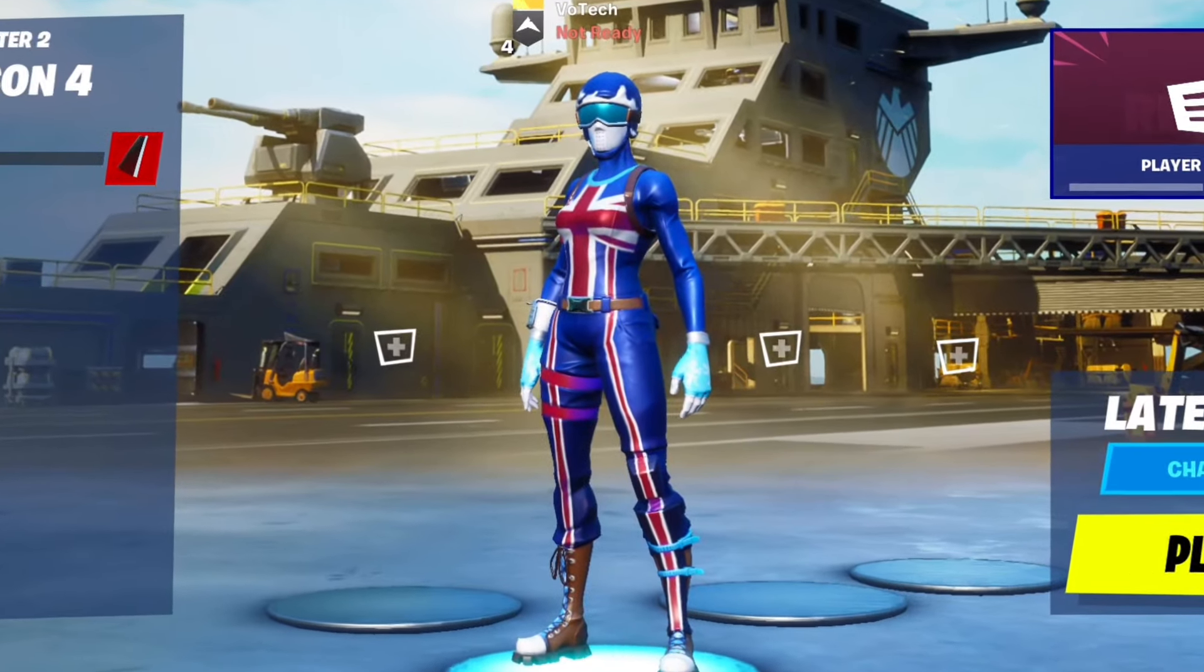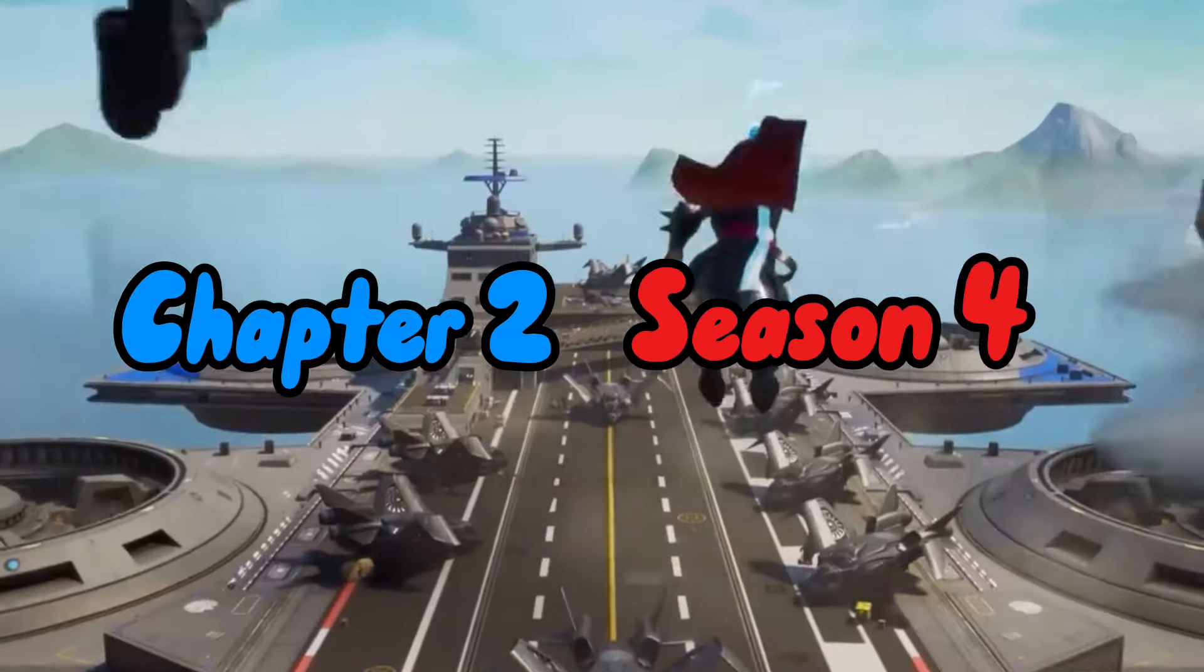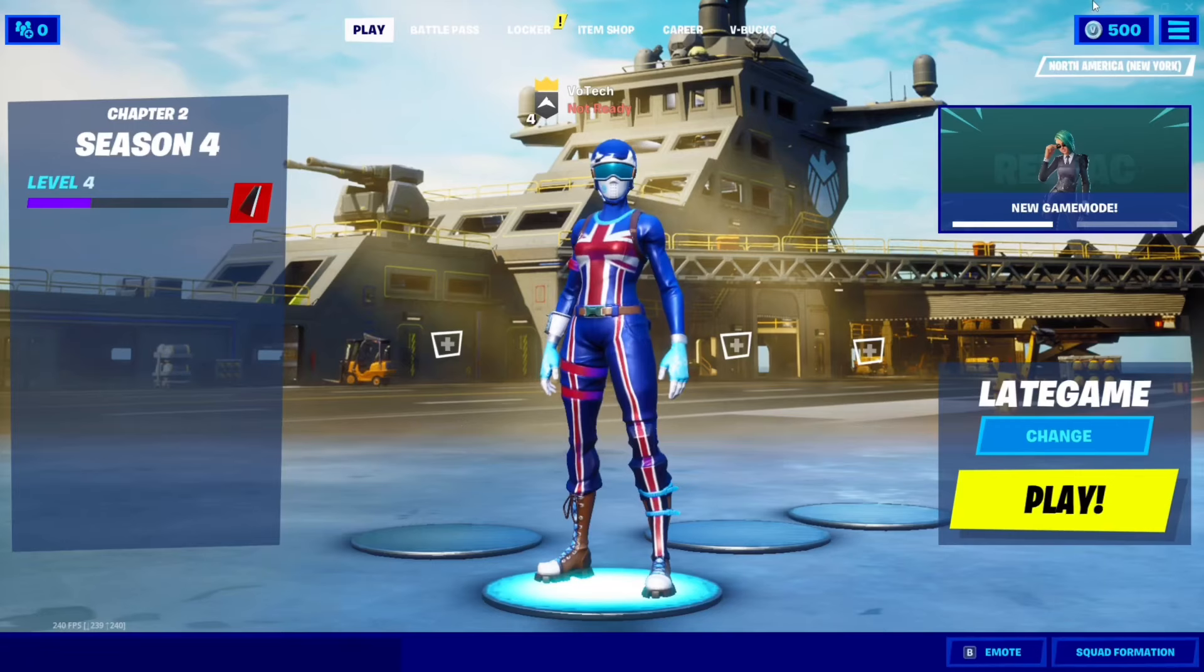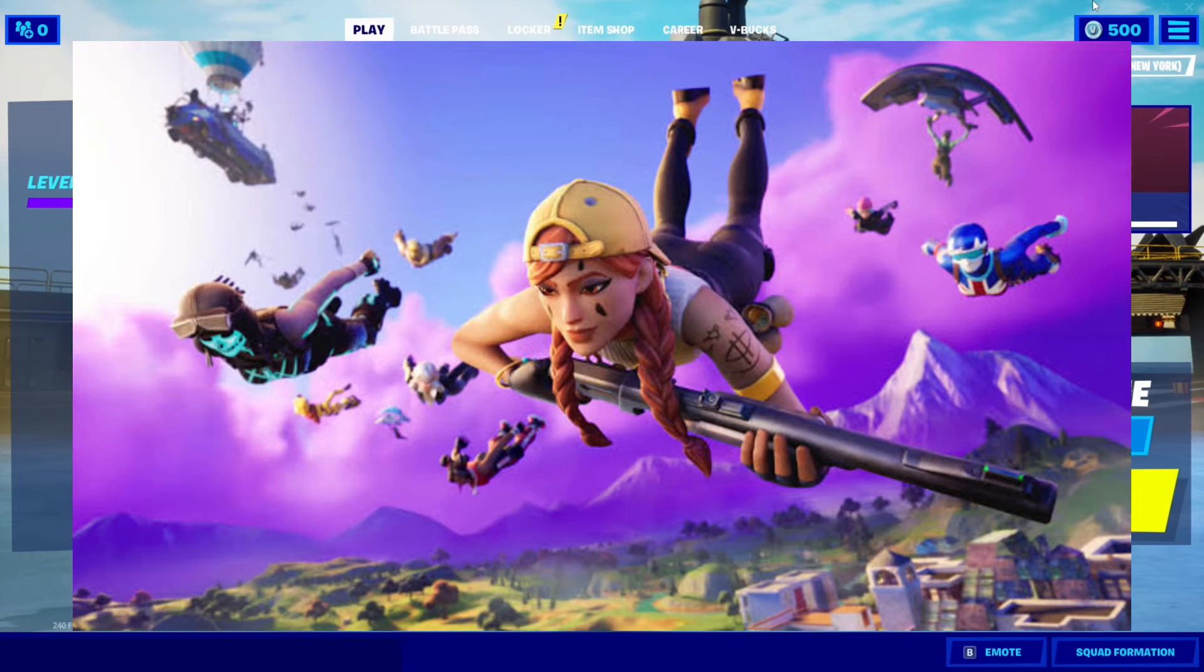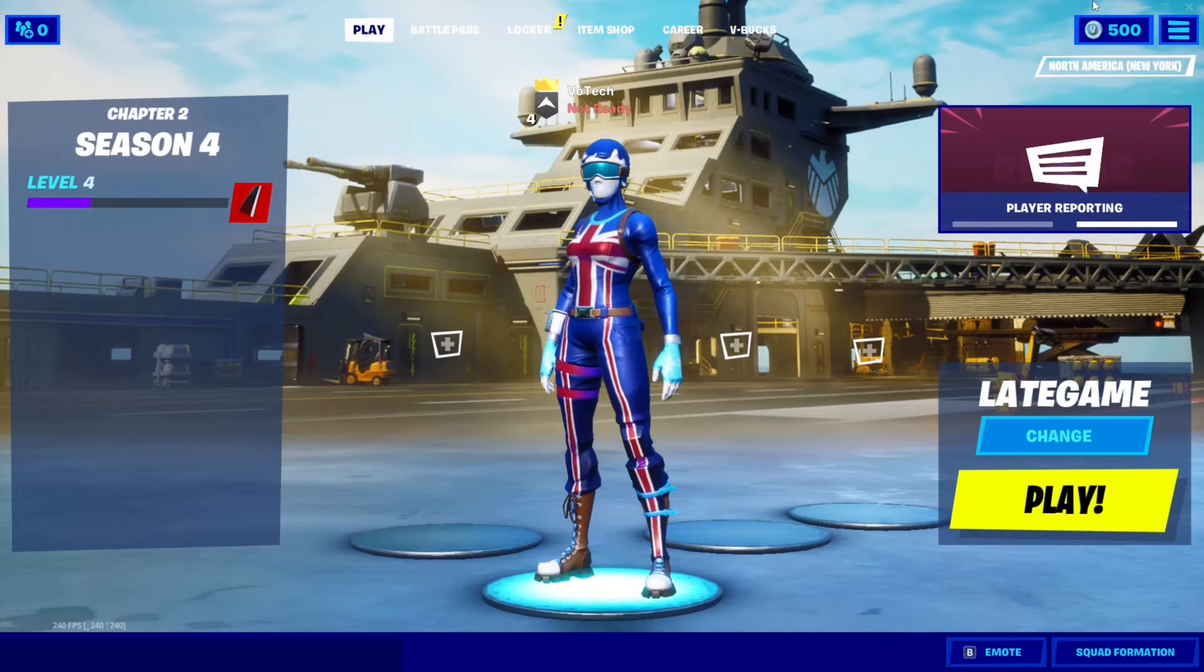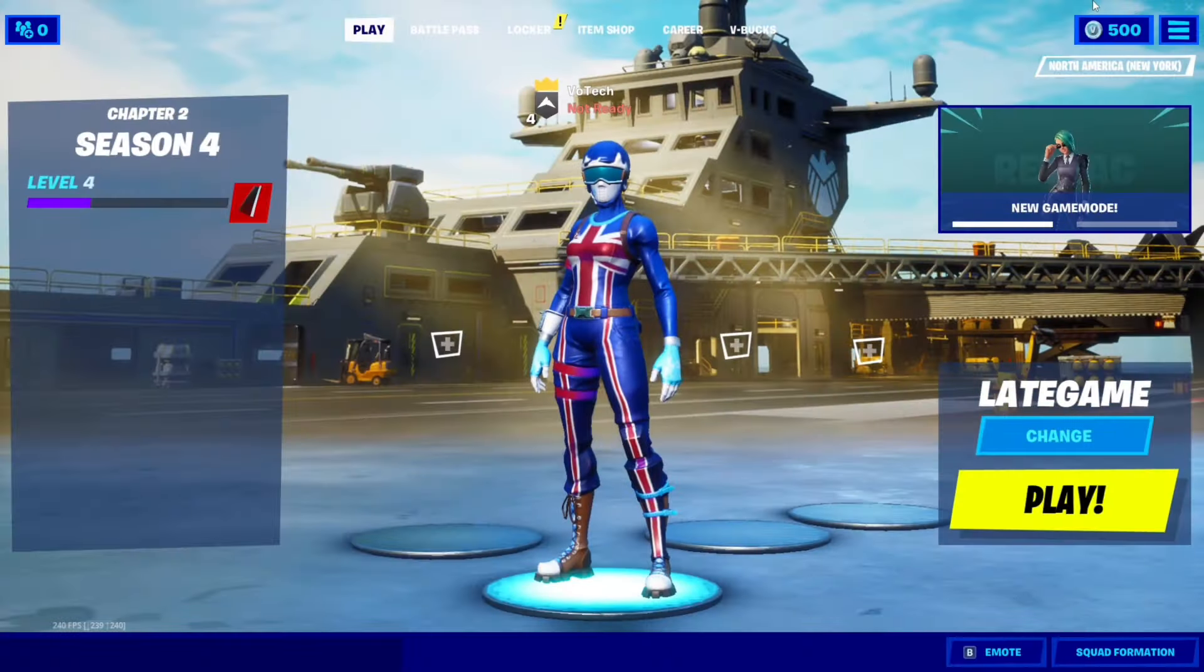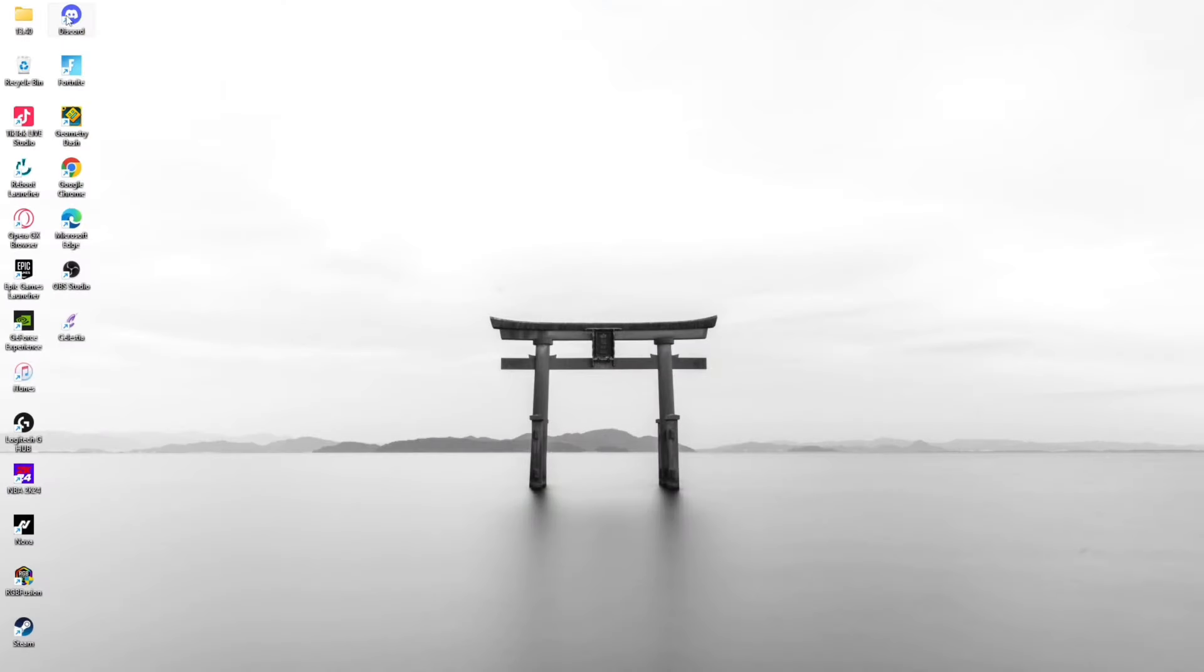Welcome back to my channel. Today I'm going to teach you how to download Chapter 2 Season 4 using Project Retrack. Project Retrack is hosting solos, late game, and late game arena with daily updated item shops. Without further ado, let's get right into this video.